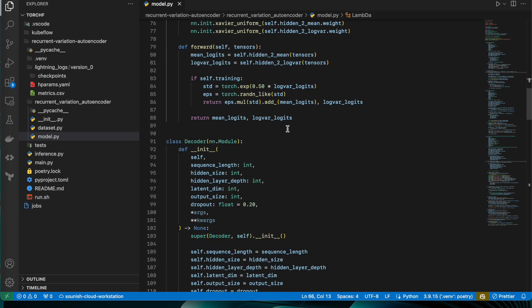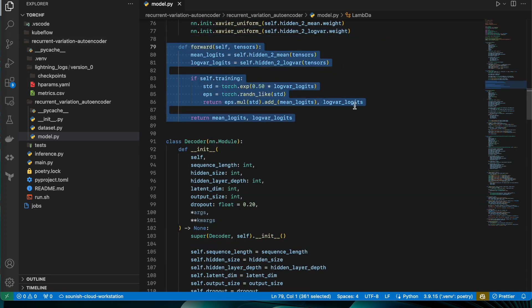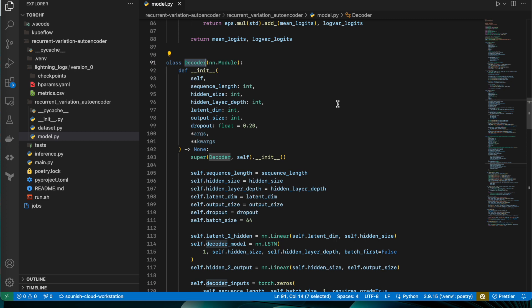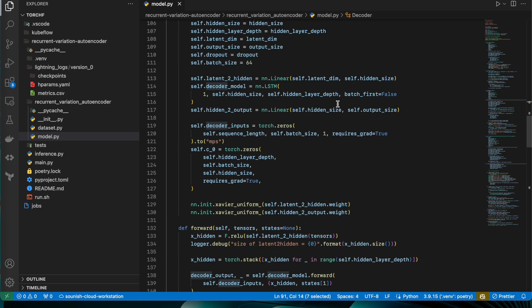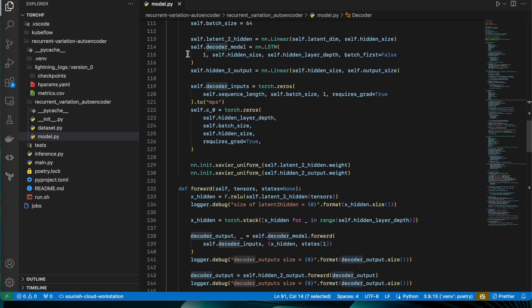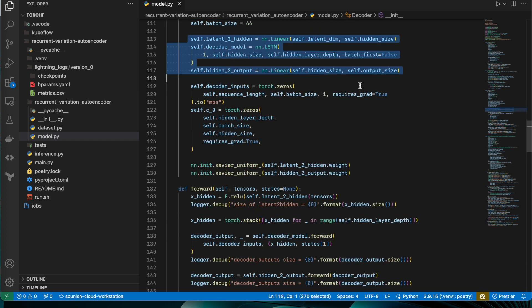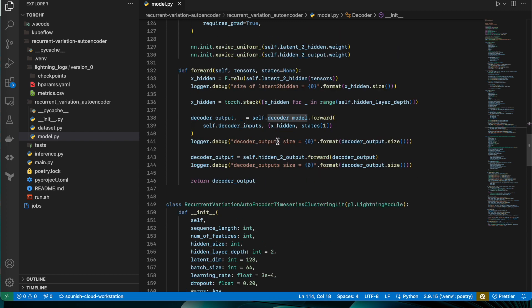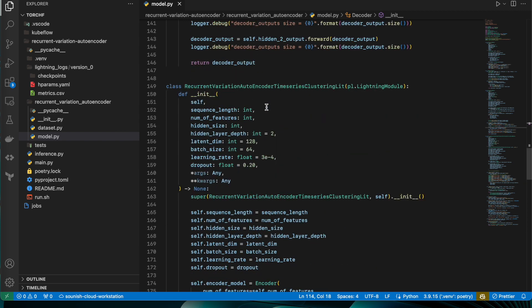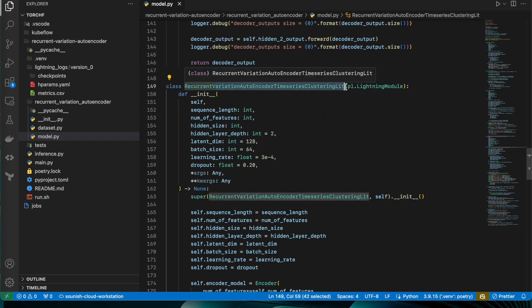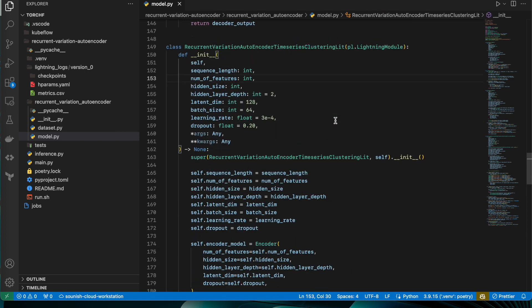Okay, now this is the decoder stack. In this decoder stack there are three stages involved, which is latent_to_hidden, decoder stack, and hidden_to_output. And this is the recurrent clustering Lightning model definition.